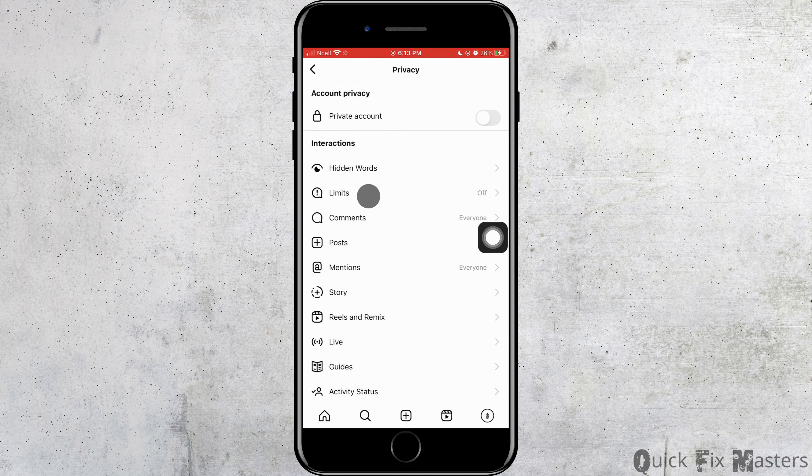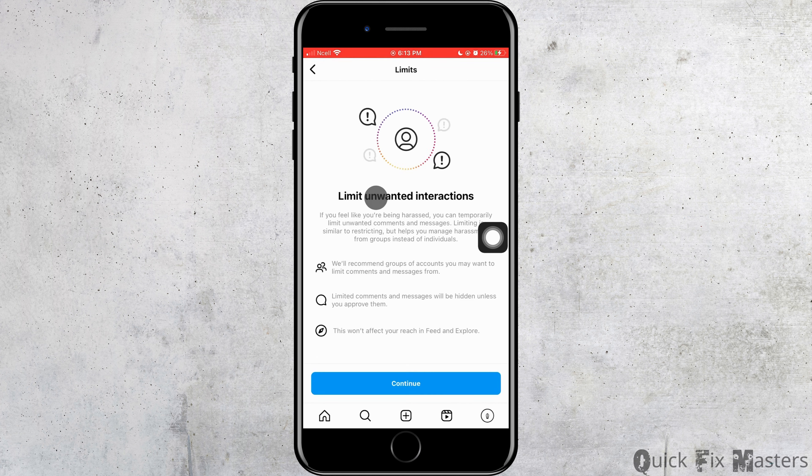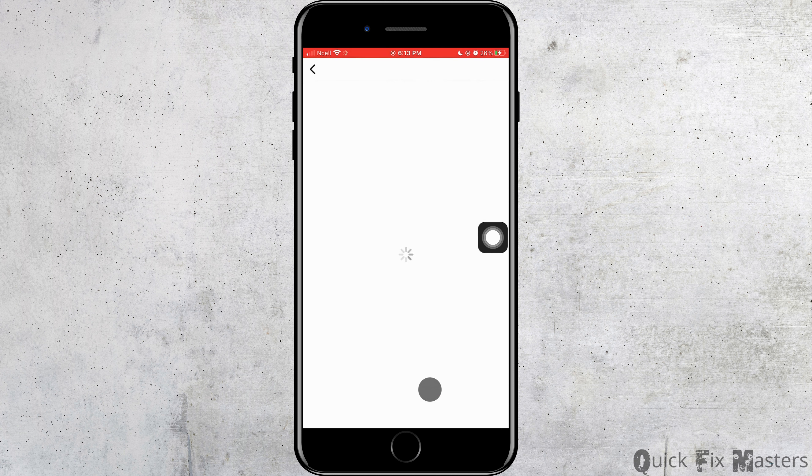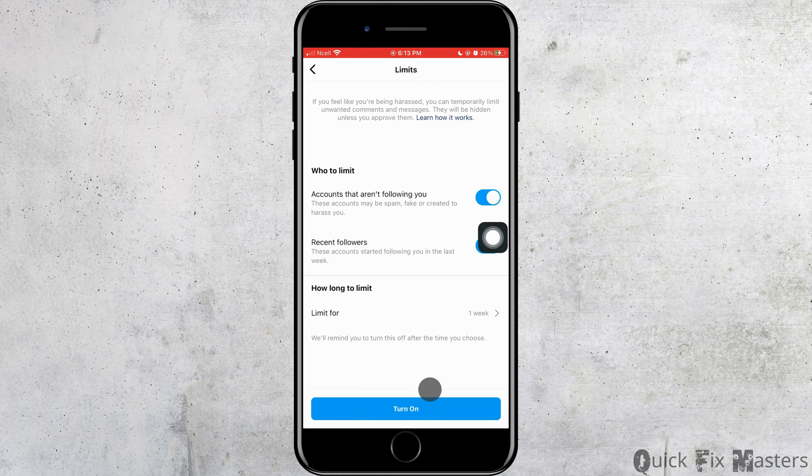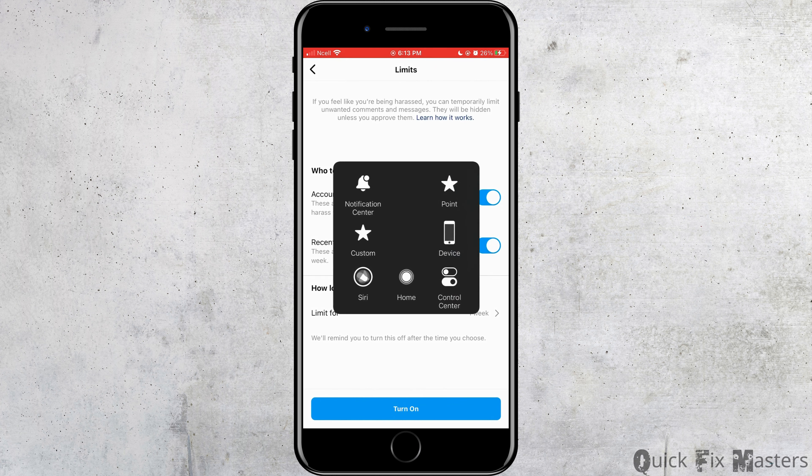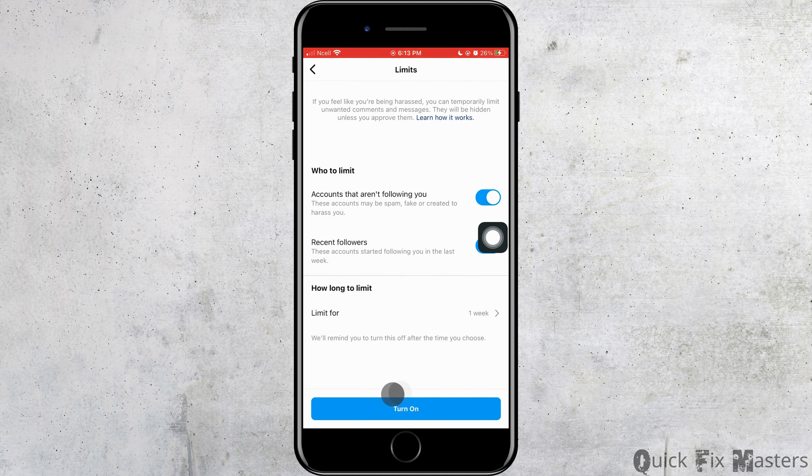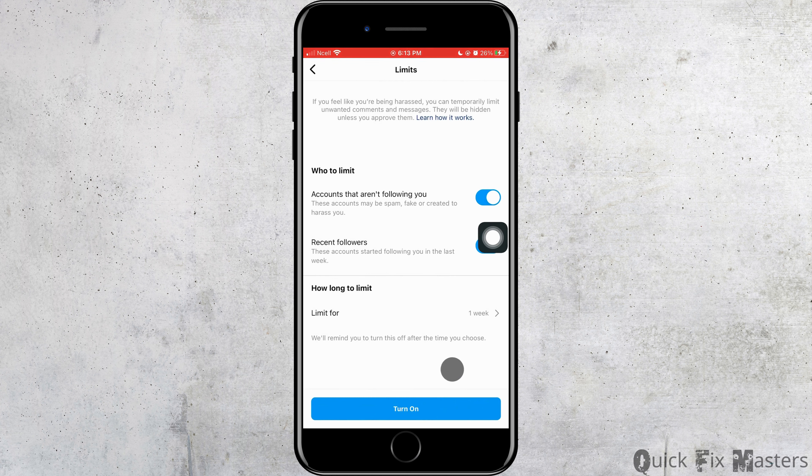Here, what you need to do is you want to tap on limits. Tap on continue and here you have to make sure that limits is turned off. You have to have this option right here.